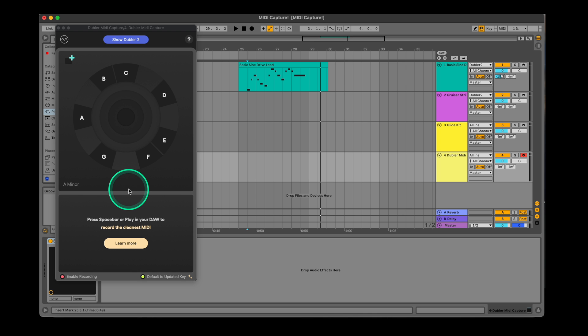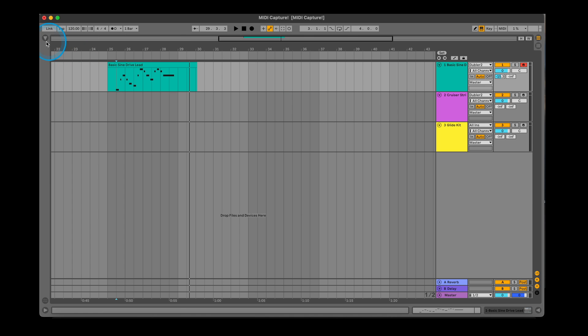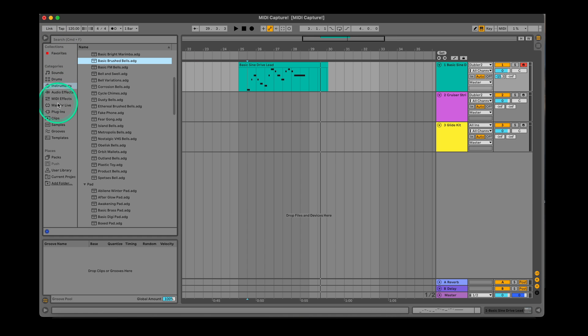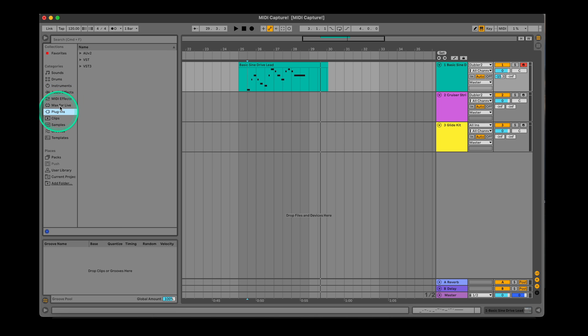The MIDI capture plugin has a slightly different process and helps speed up your workflow by cleaning up clips automatically and also helping find the best key for your idea. Let's see where you can find the MIDI capture plugin and how this works. After you download Doubler 2, MIDI capture will appear in your AU or VST3 folders in your DAW.